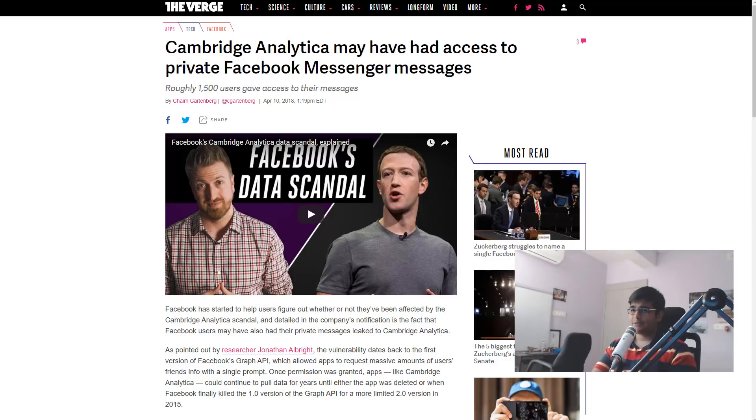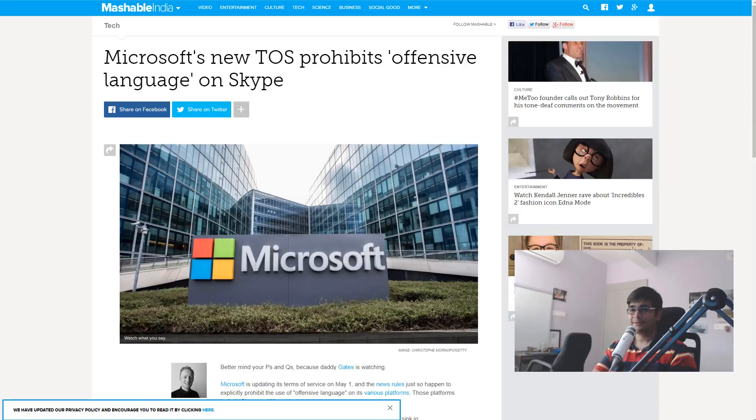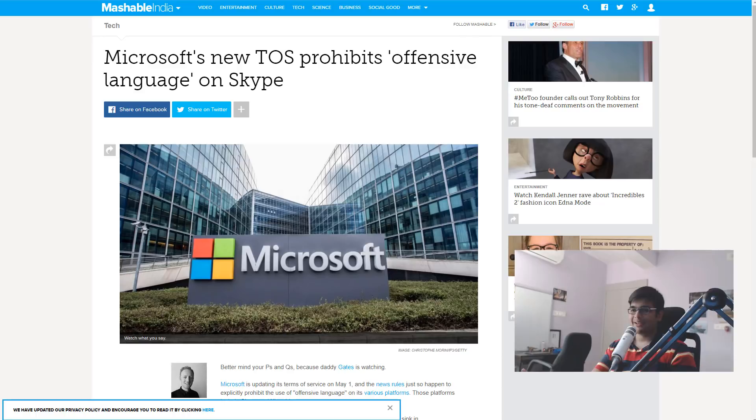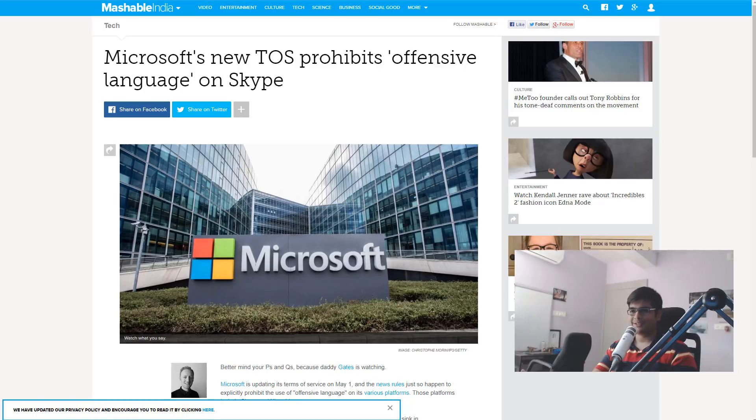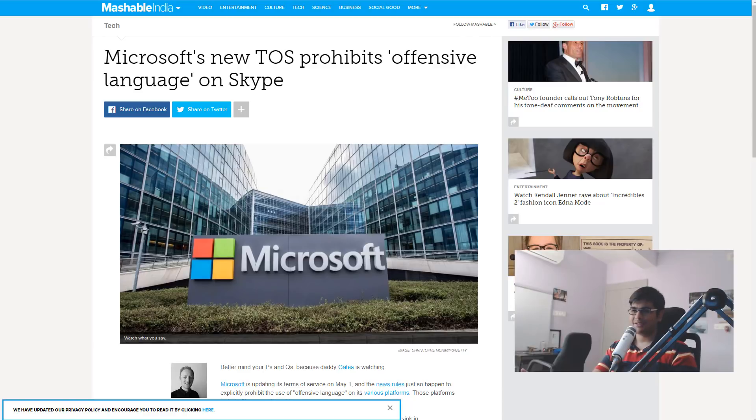Now on the Microsoft front, looking at Skype, they're no longer even trying to pretend that it is private or it has any level of privacy whatsoever, because now their new terms of service prohibits using offensive language in your Skype messages. And we're talking about private conversations here.